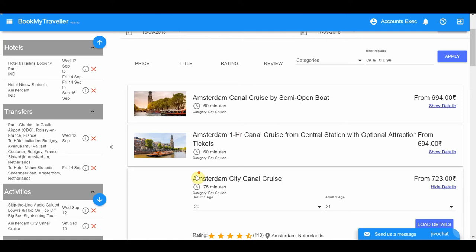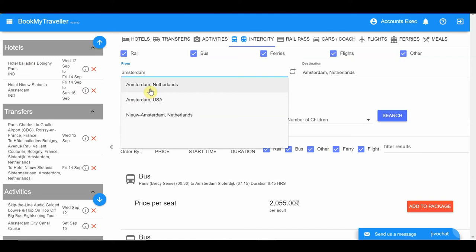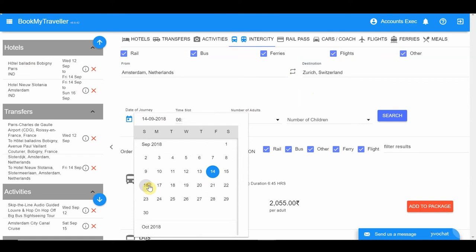After Amsterdam, book an intercity travel to Zurich under the Intercity tab. You can choose to travel by train or bus — the train is a faster option, but the bus is a cheaper option. Choose the most ideal mode of transfer according to your requirement.